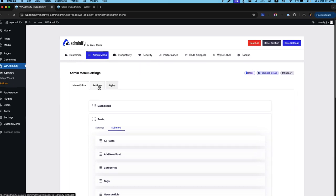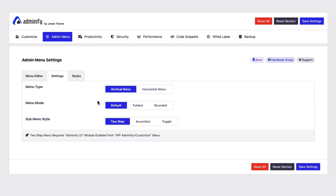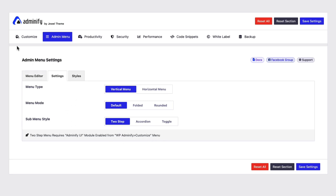Now if I navigate to settings. You can see there are some dependencies. Two step menu requires Adminify UI module enabled from WP Adminify and Customize menu. So to show you this dependency. I keep my dashboard in default UI mode.